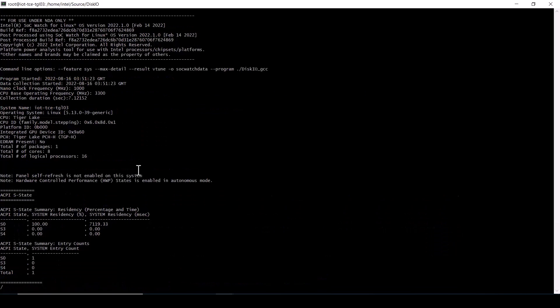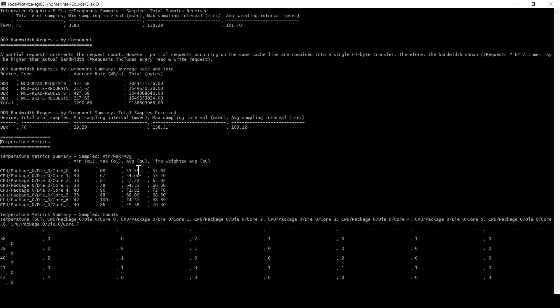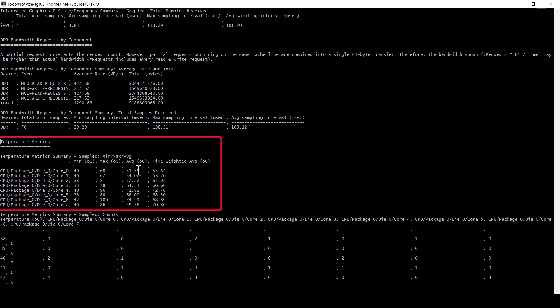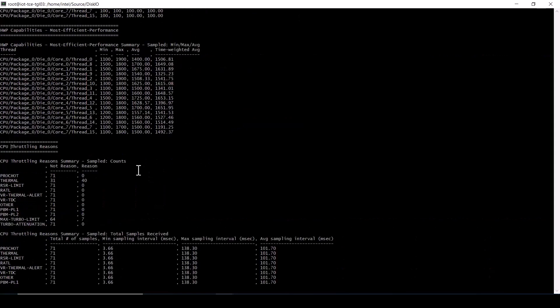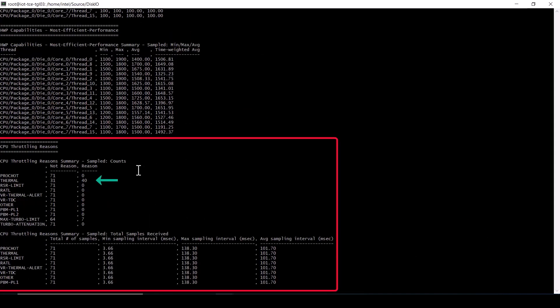We now have vTune results in the R000SO directory and SockWatch results in the SockWatch data files. Open the SockWatchData.csv file to see system configuration and results for the entire collection in various tables. Search for temperature metrics where per CPU core data is reported. Also search for CPU throttling reasons to see how many sampling intervals the events triggered and how many they did not trigger. Observe that the average sampling interval was 100 milliseconds.